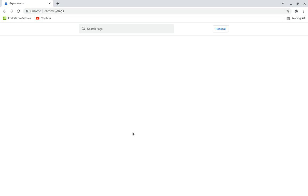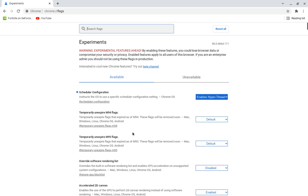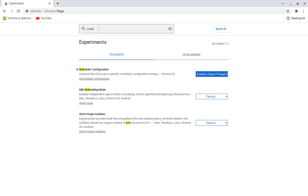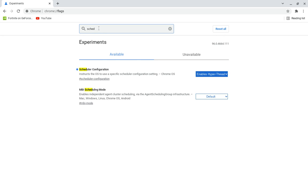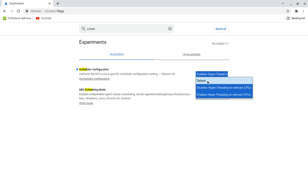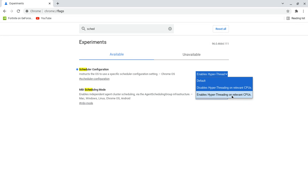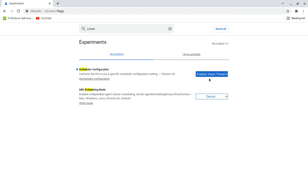And then you want to search that and then you're going to want to search up scheduler configuration. You're going to have to go on it. It's going to be on default. You're going to want to turn on enables hyper threading on relevant CPUs. It will basically make your CPU run at its max and make everything better.